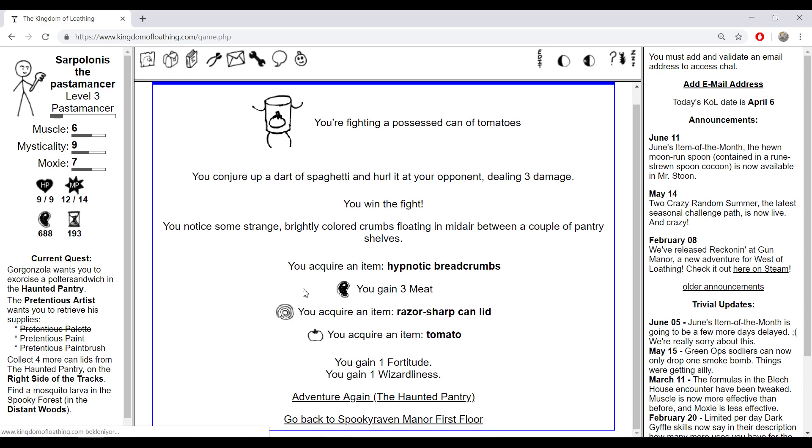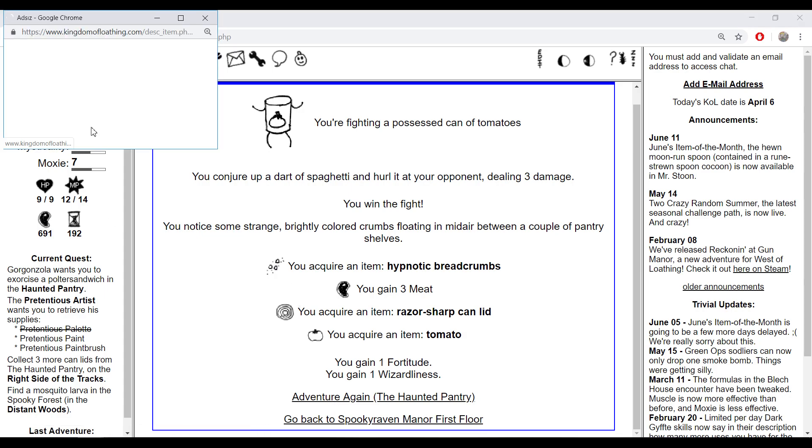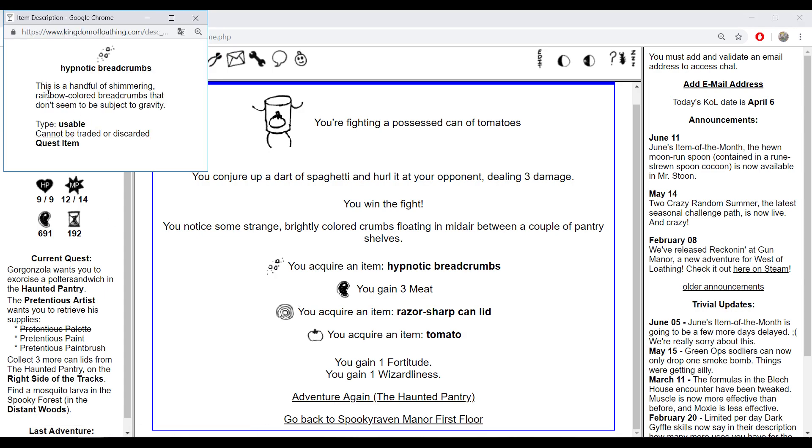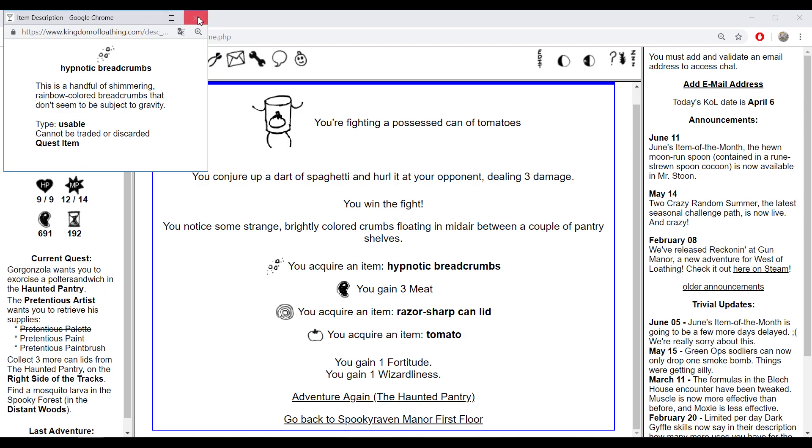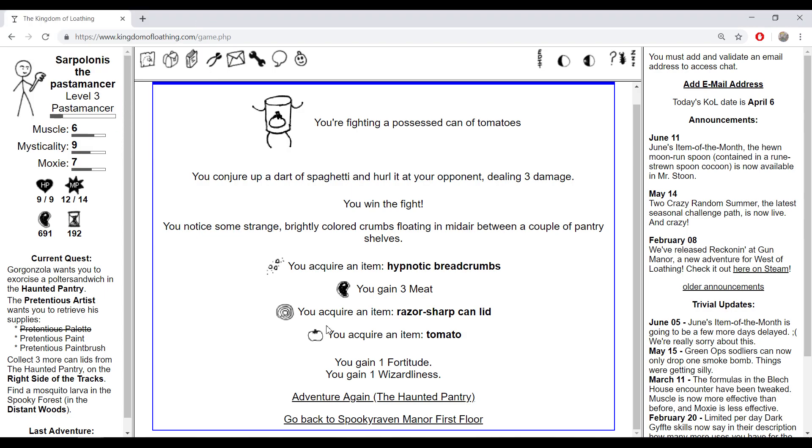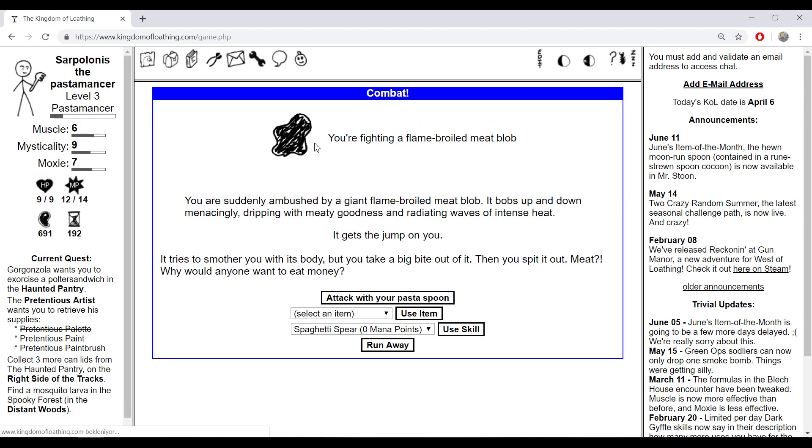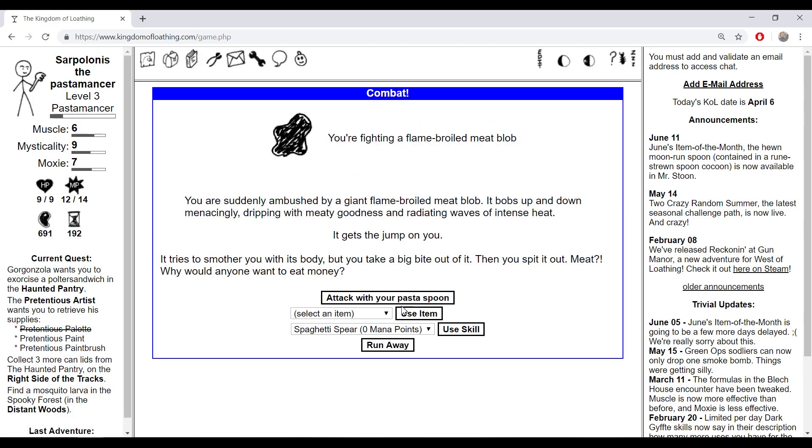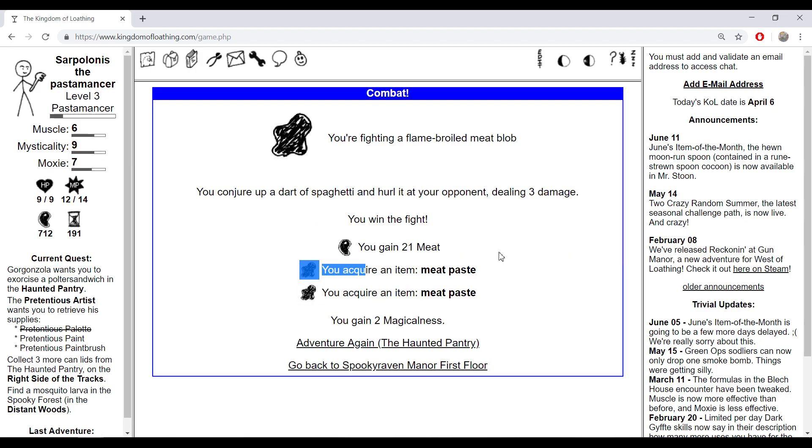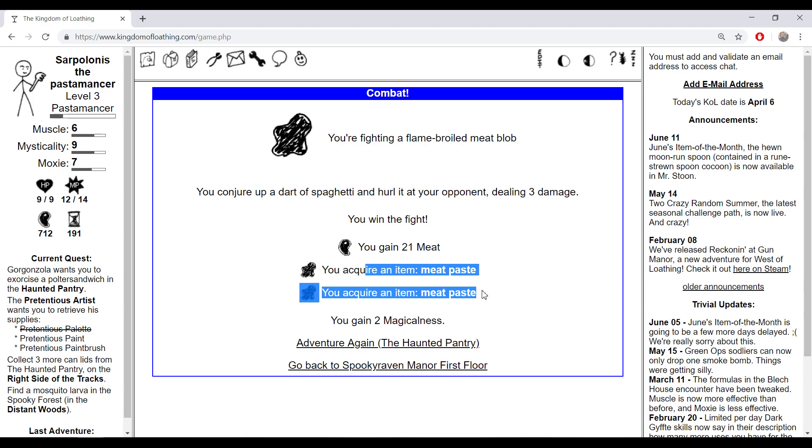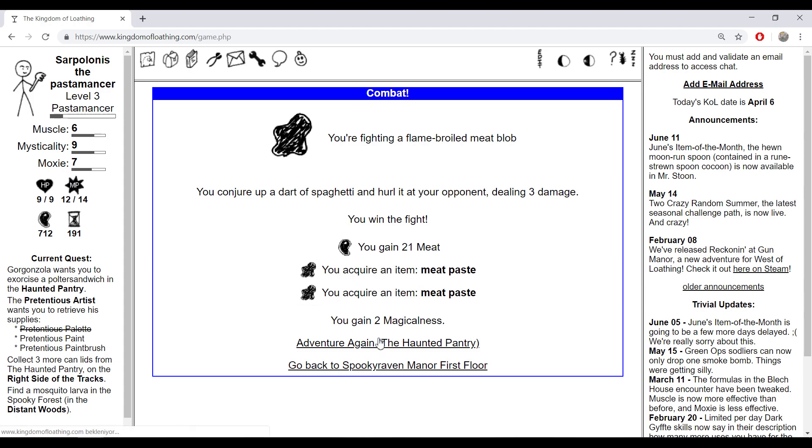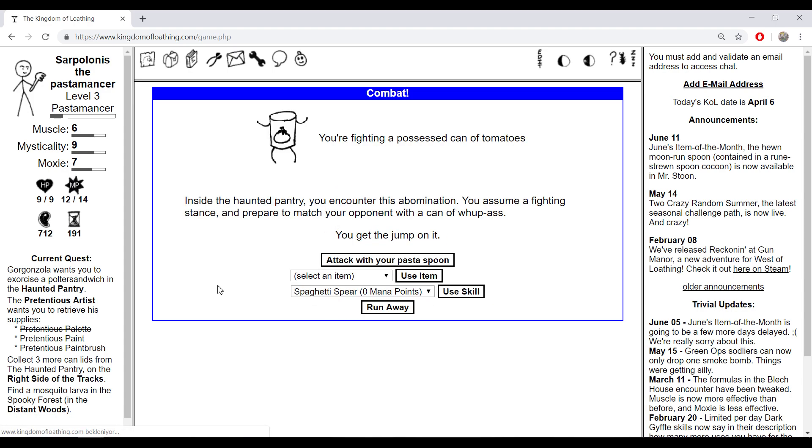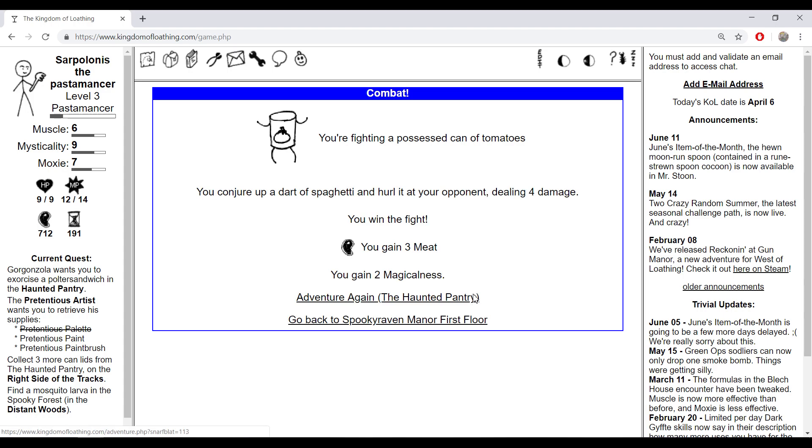Possessed can of tomatoes, nutic breadcrumbs - there's a handful of shimmering green ball called breadcrumbs that don't seem to be subject to gravity. A flame broiled meat blob. If you kill these guys you gain meat paste, and that's good because meat paste is a needed item for meat smithing and other stuff, combining items.